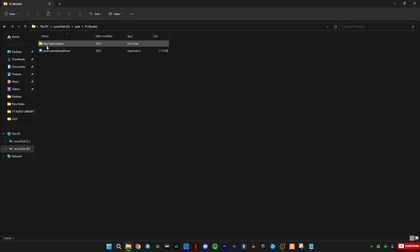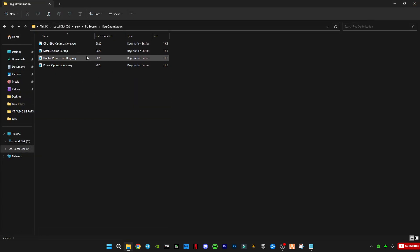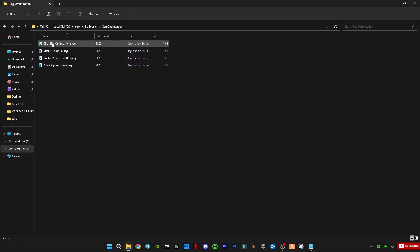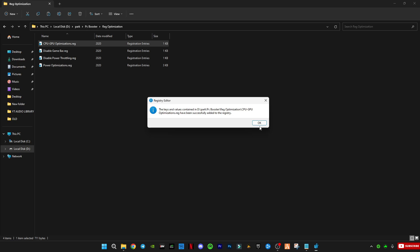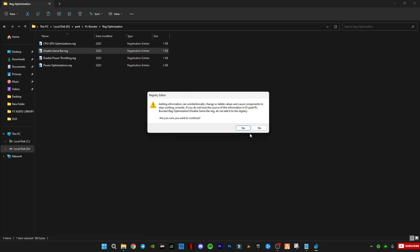Now, go to the Registry Optimizations folder and double-click each file to apply it. These files are 100% safe, and I've tested them many times. They will help improve performance.